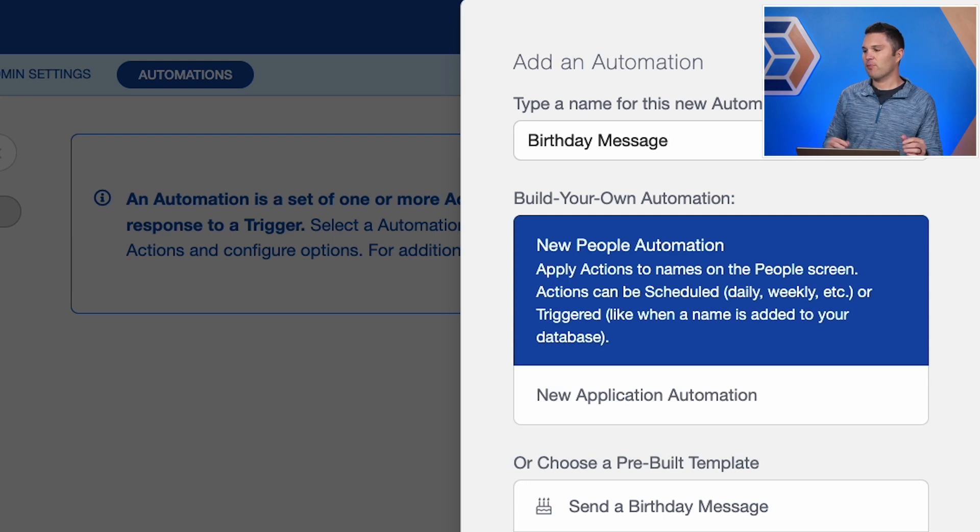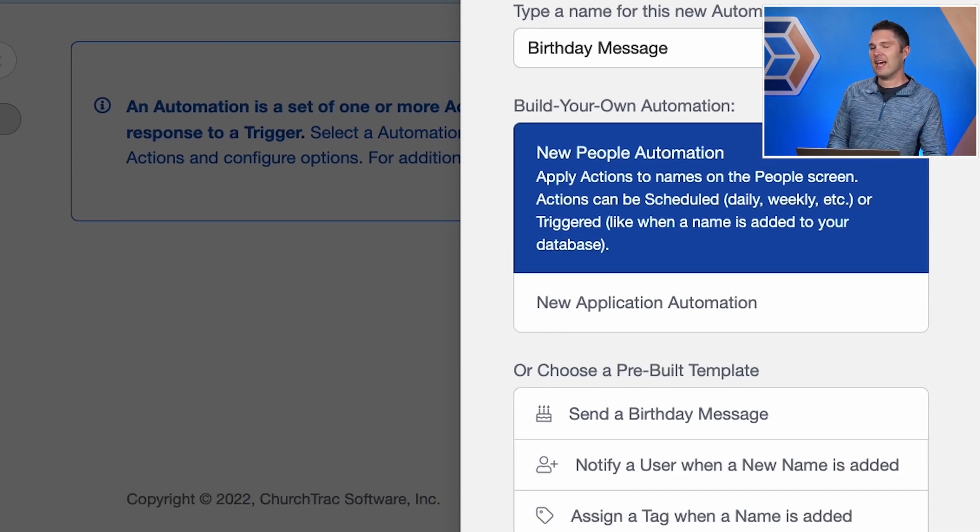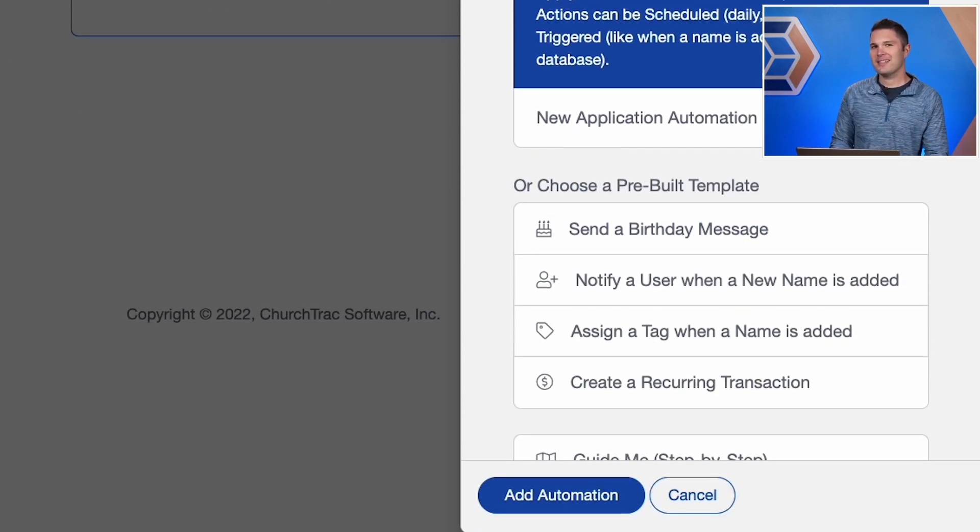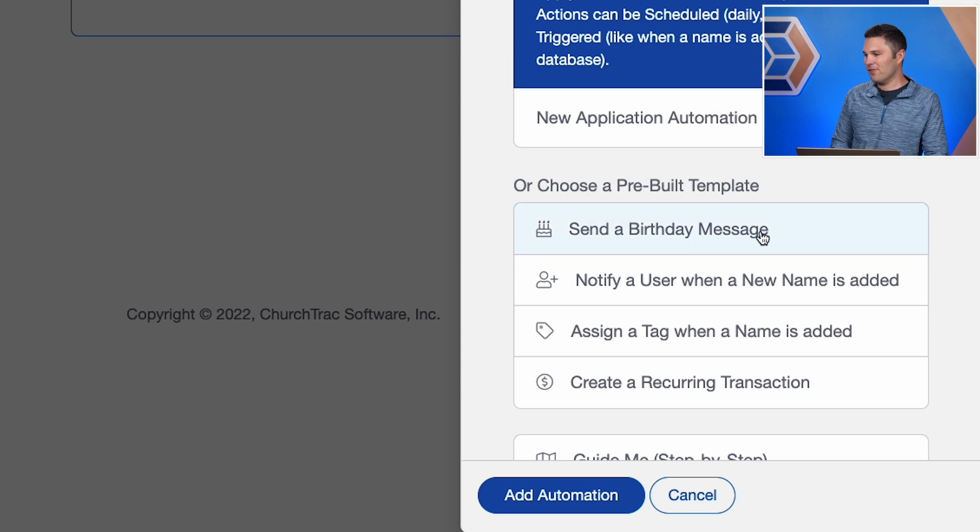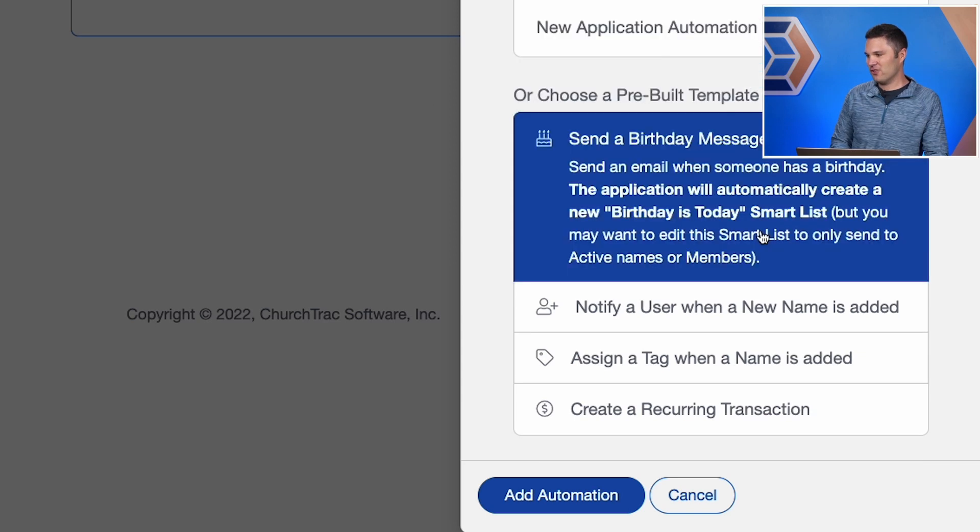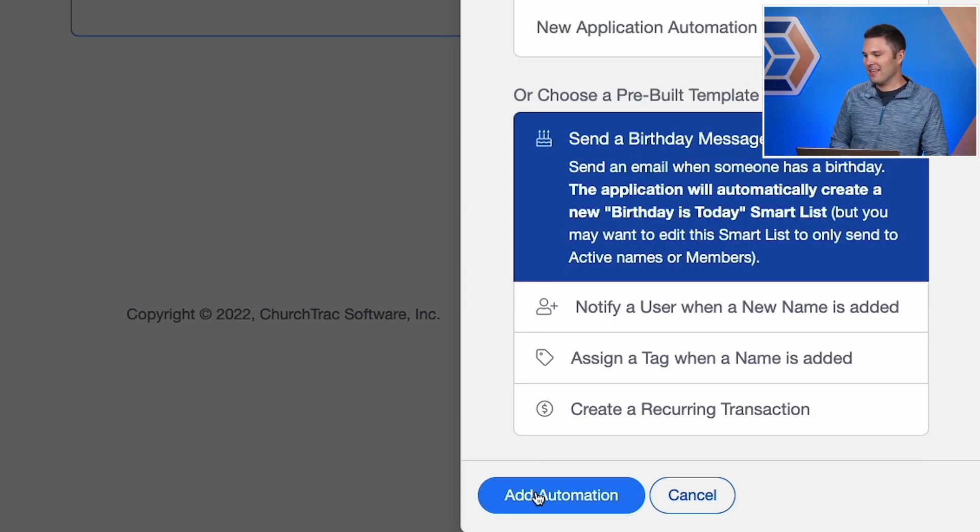And so I will name it birthday message. And what's really cool is we actually have some pre-built templates to help you out. So I'm going to go ahead and use send a birthday message template to do this. And then I will click add automation.